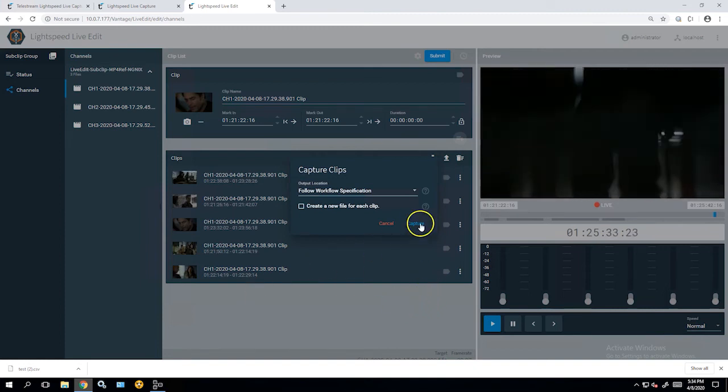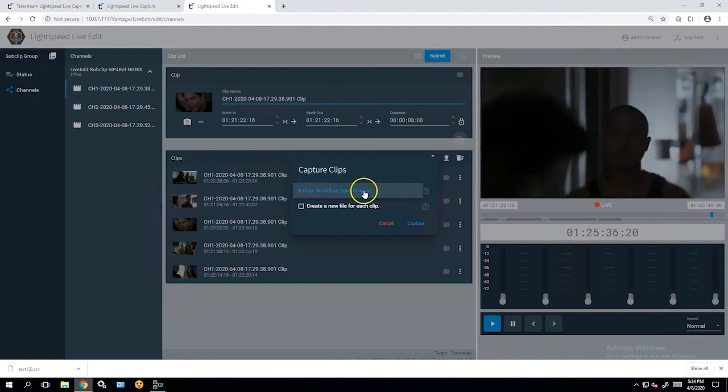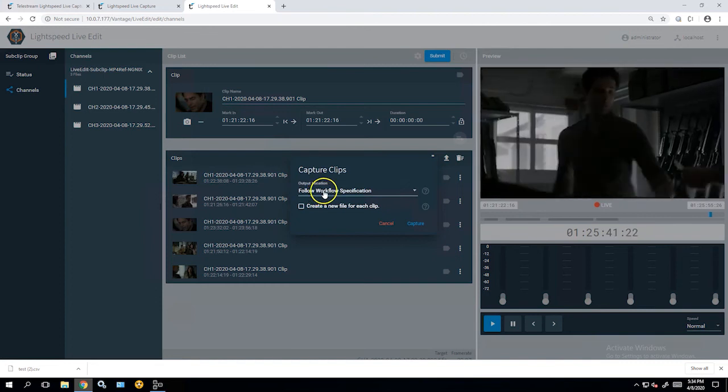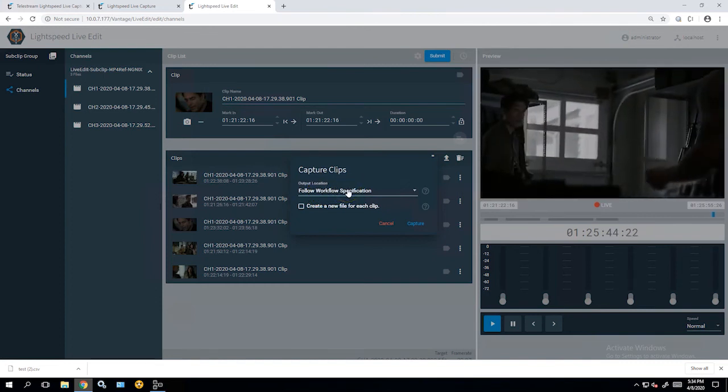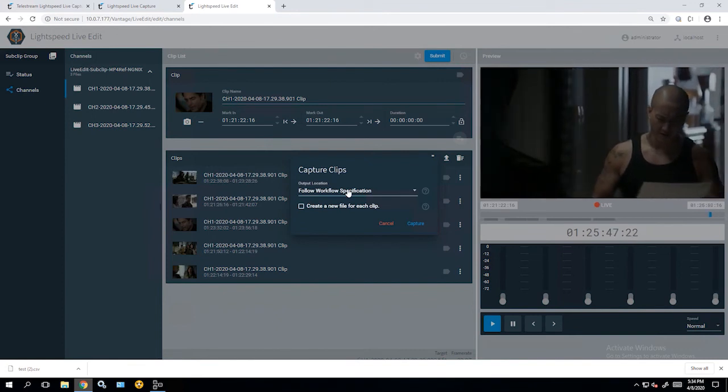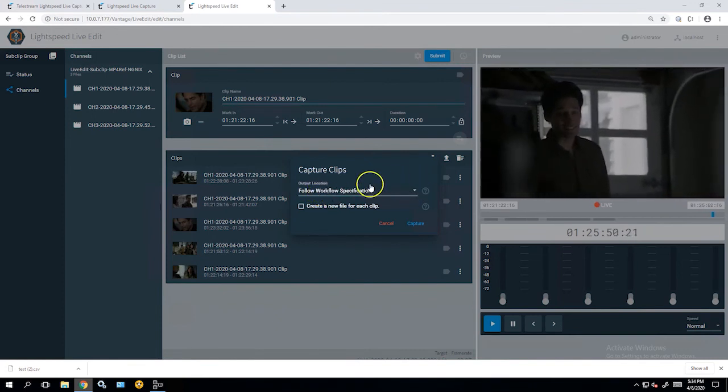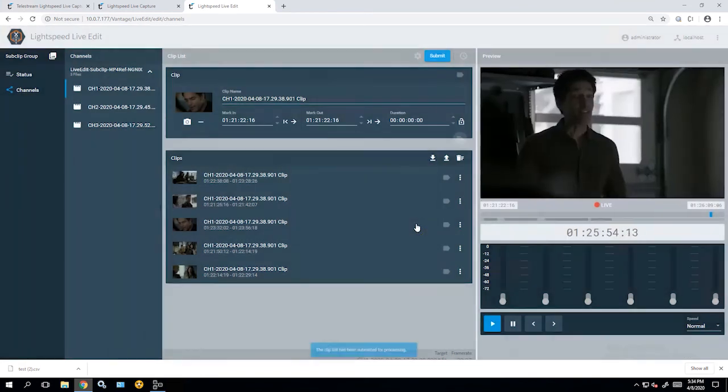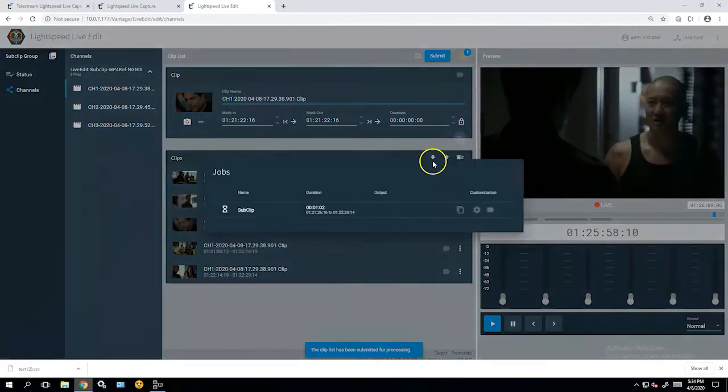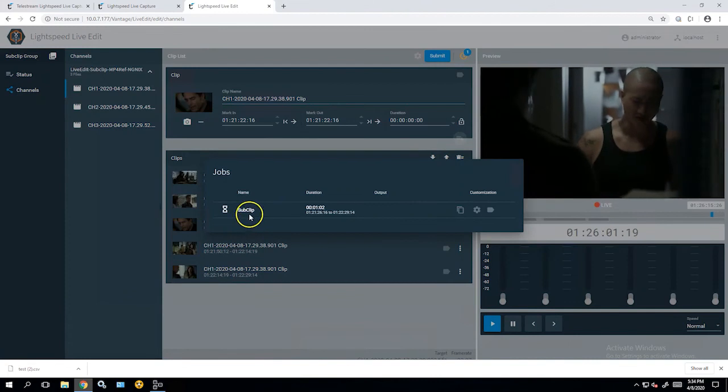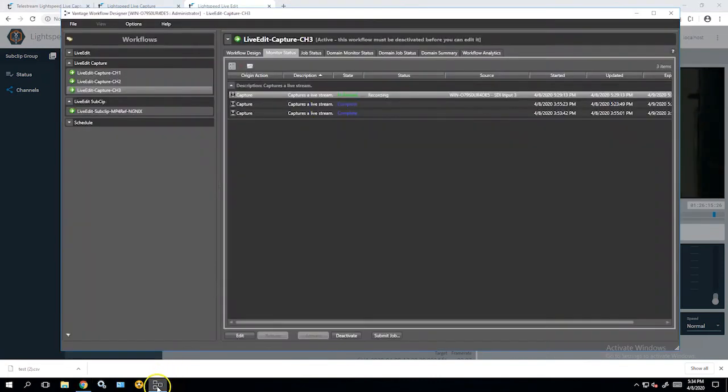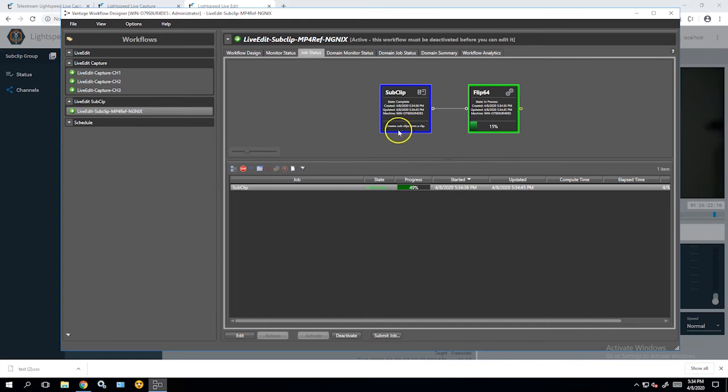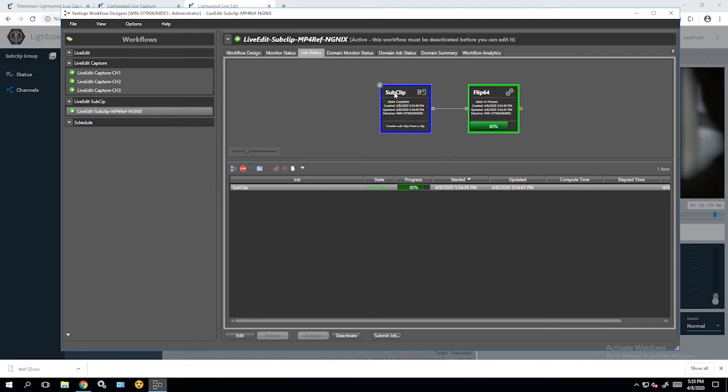I can also select a different destination for my output files. Right now it follows the description that's in the workflow. But if I wanted to override that, I could select that from here. So I select capture and then that's going to go up here into status. Now it shows my capture is now in a waiting mode. If I jump over to that workflow, you'll see now that the flip64 process is processing the output for the subclip command.